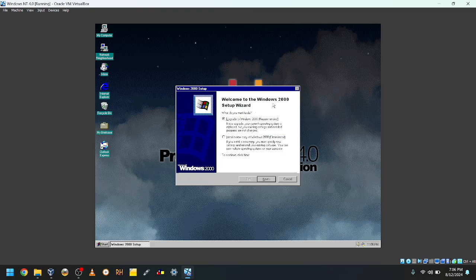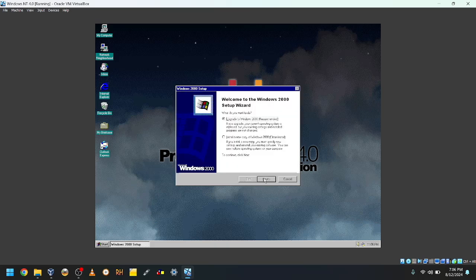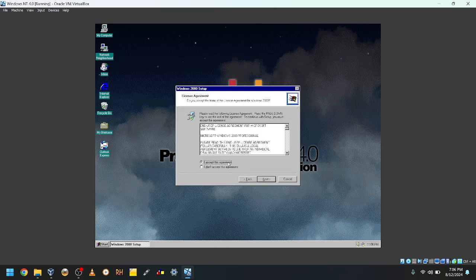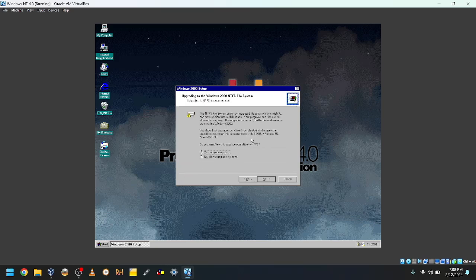Welcome to the Windows 2000 setup, and of course we're gonna upgrade to Windows 2000, not do a clean install. I accept, and it's asked for the product key, of course it does.